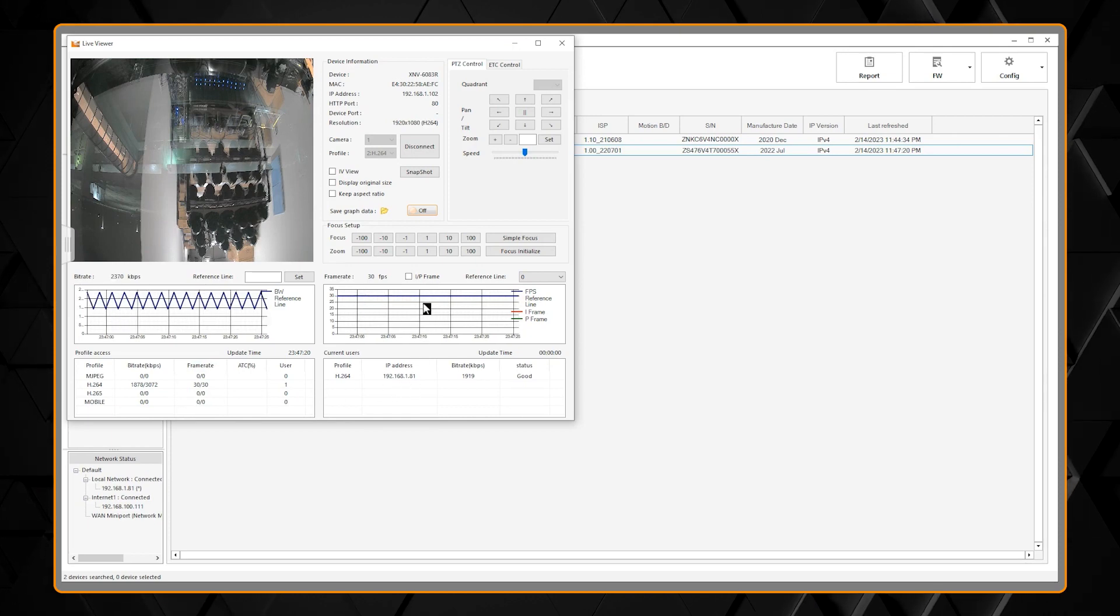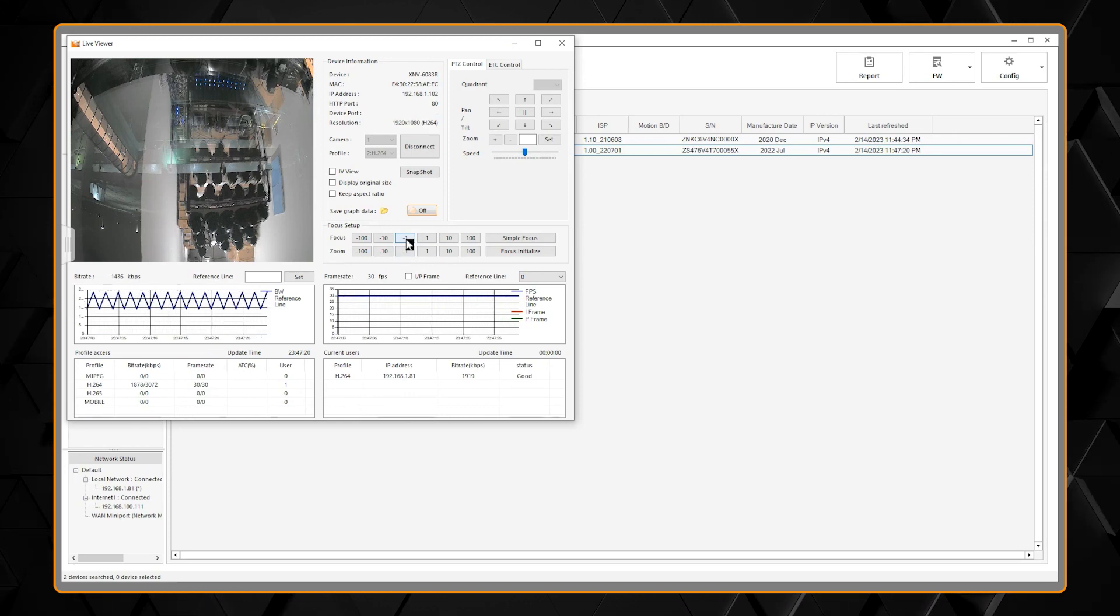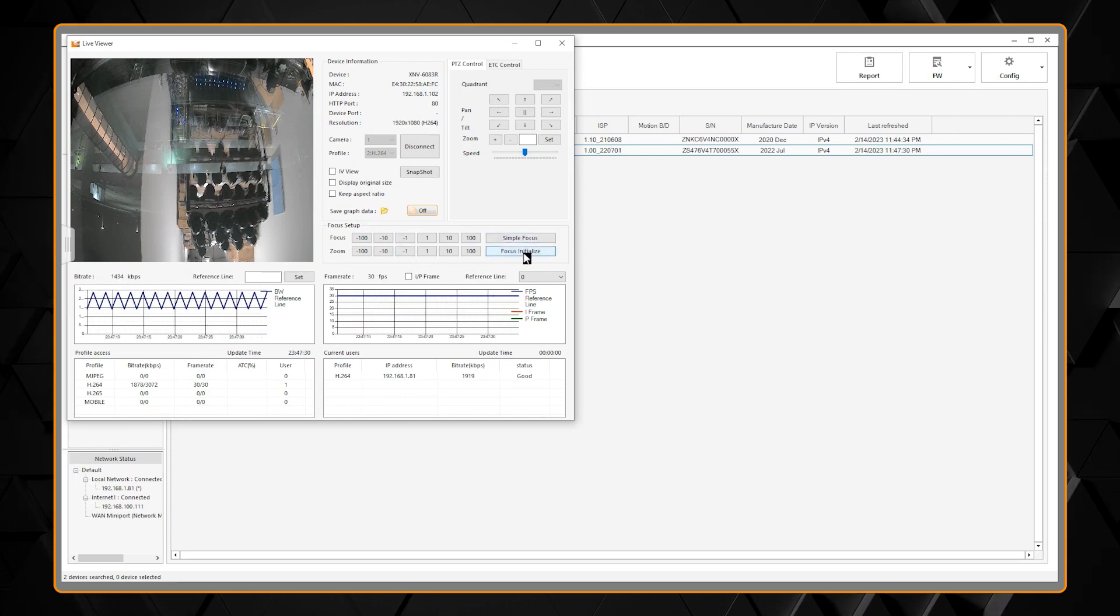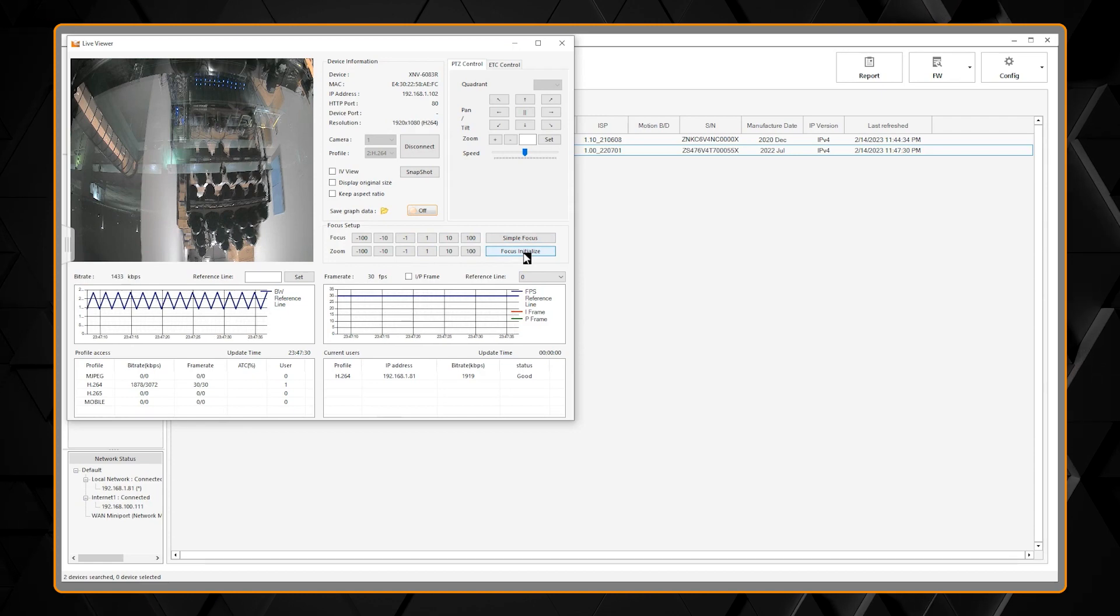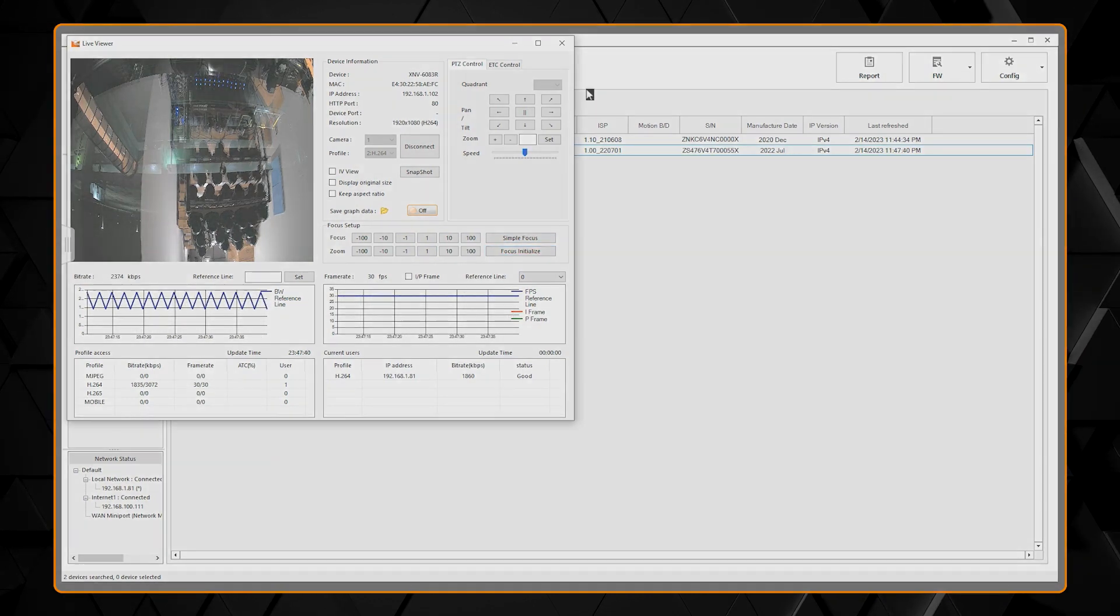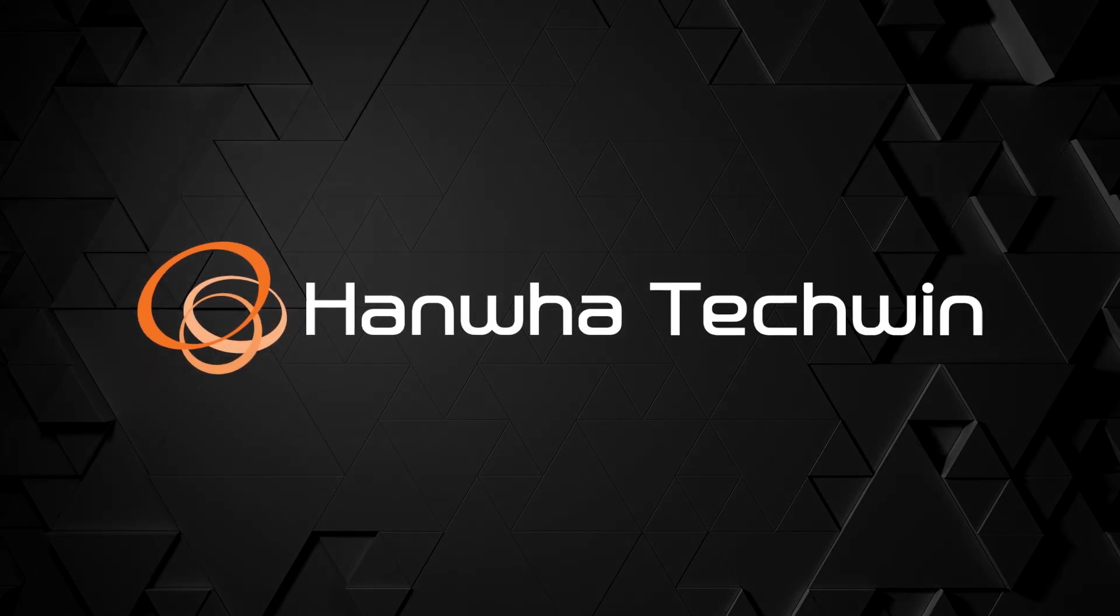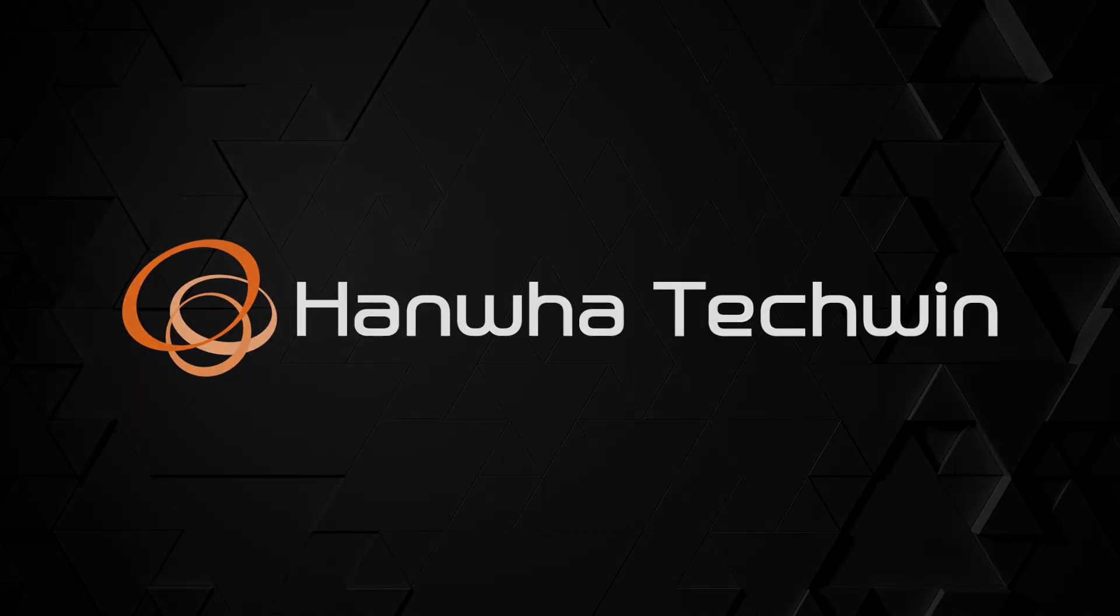You can, from here, zoom in the camera, as well as perform simple focus and focus initialize commands.